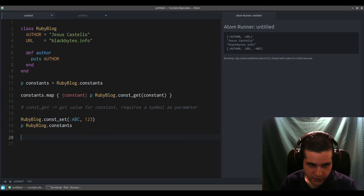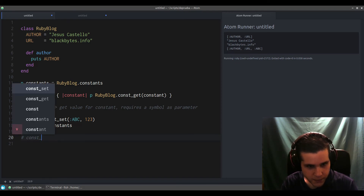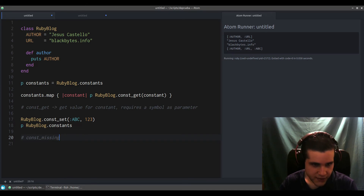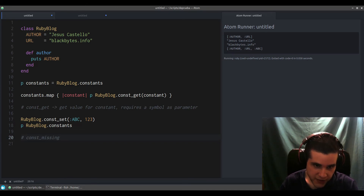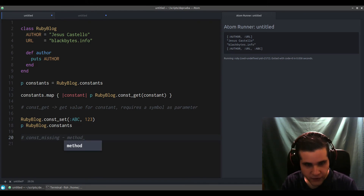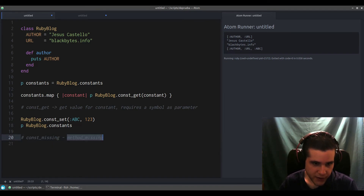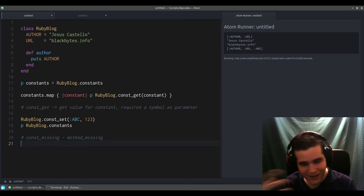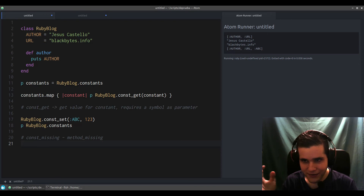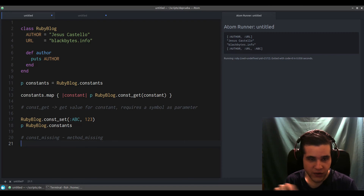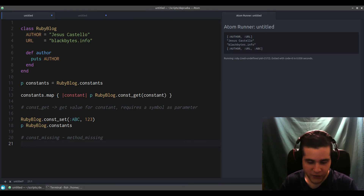On top of constants, const_get, and const_set, there is also const_missing. This works a lot like method_missing, but for constants — so you can define custom behavior when a constant is not found.